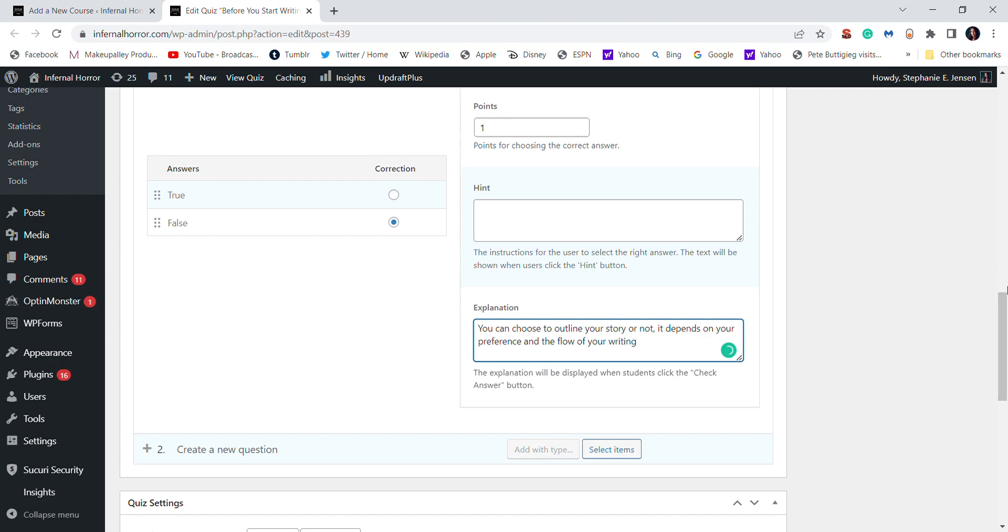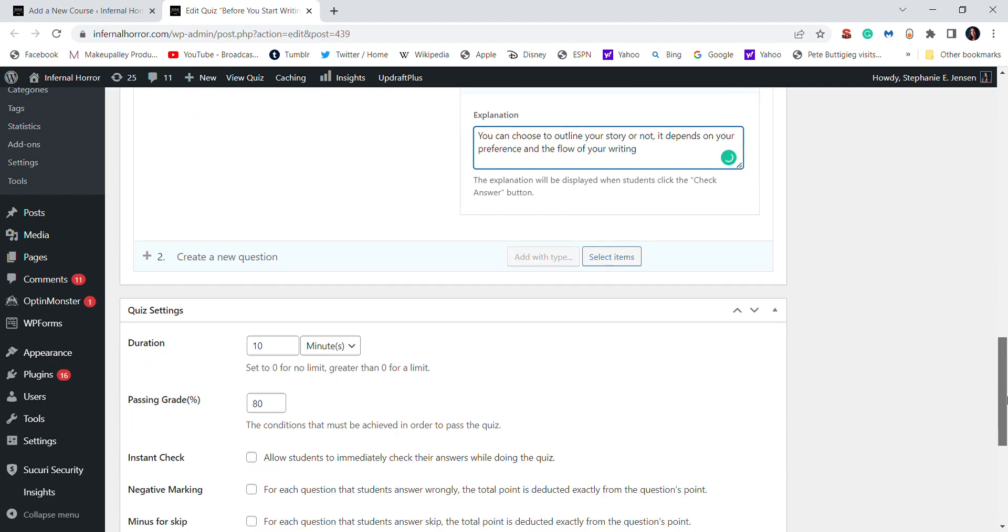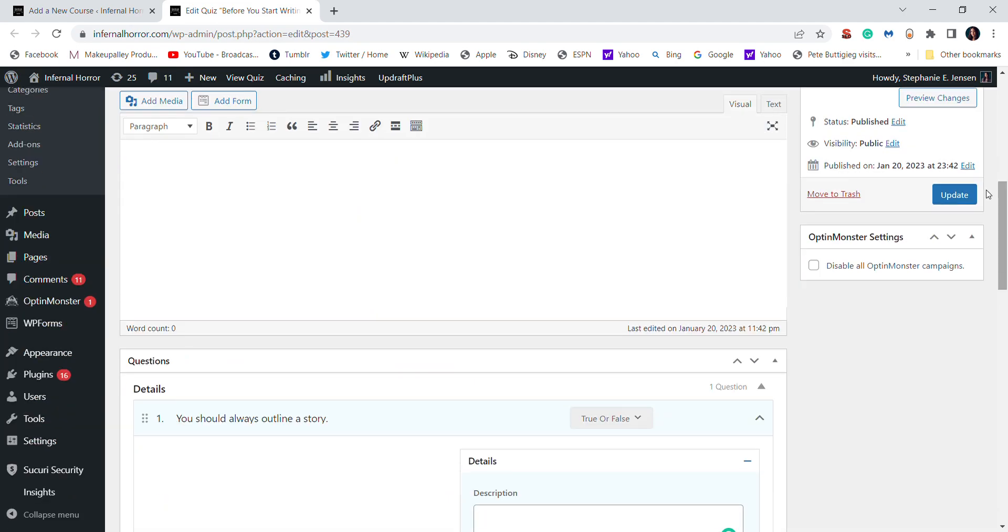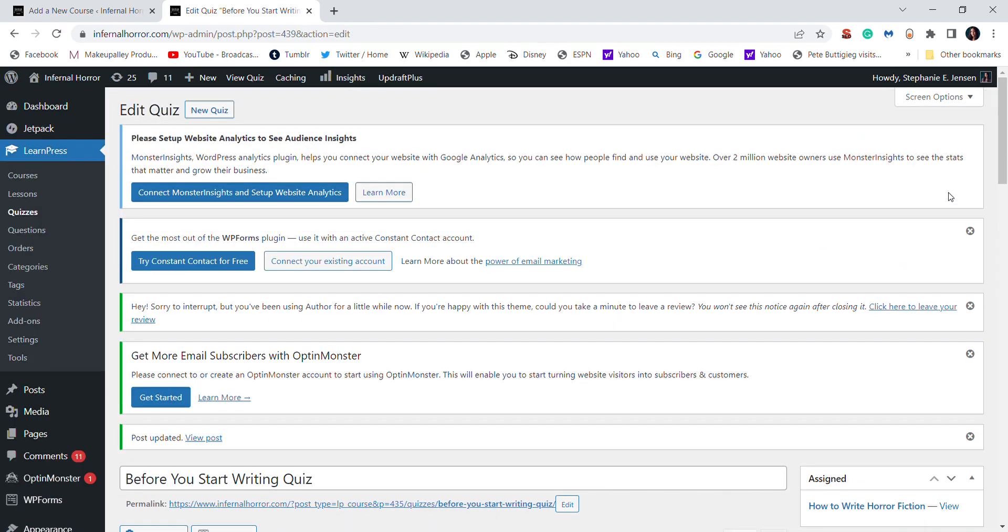And I think from here you understand the gist of creating a course on LearnPress. As you can see it is very user-friendly especially if you already know WordPress. If you're also new to WordPress it might take a little bit of a learning curve, you might have to play around the platform a little bit to get used to it. But overall I really like LearnPress. For a free WordPress plugin it really is powerful and offers everything you need to create a high quality course.